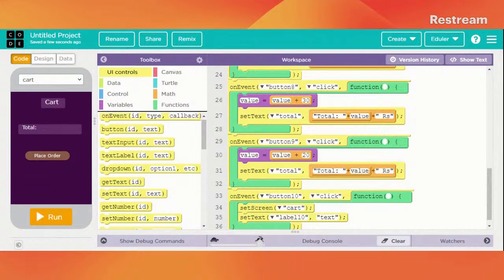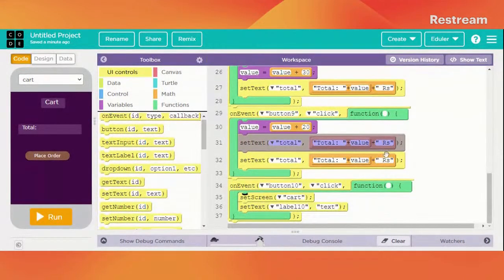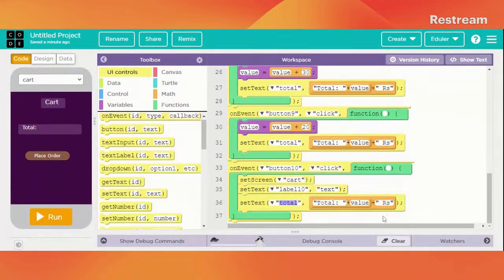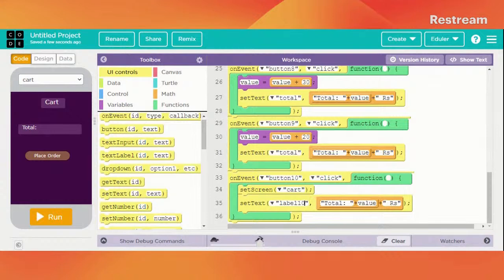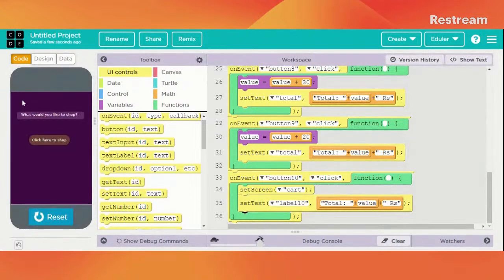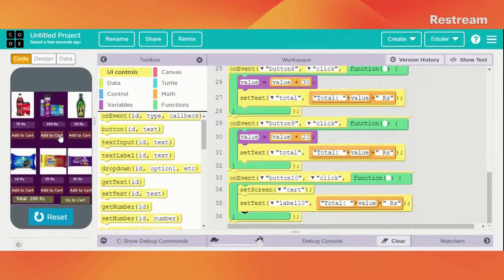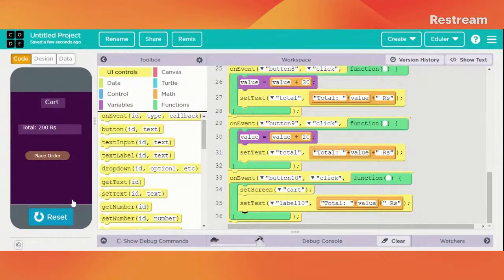We can just simply copy and duplicate this, paste it here, remove the old label, and just change it to label 10. Let's check if it's working — yes, it's working!